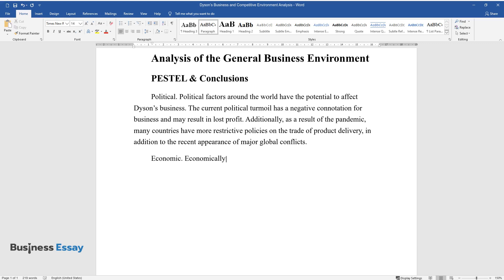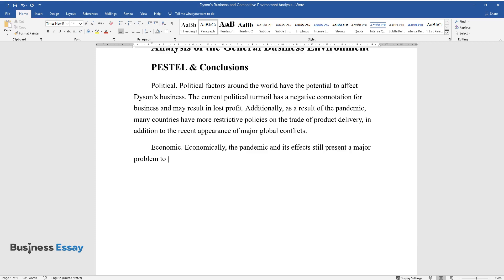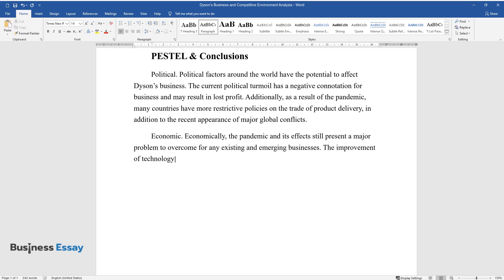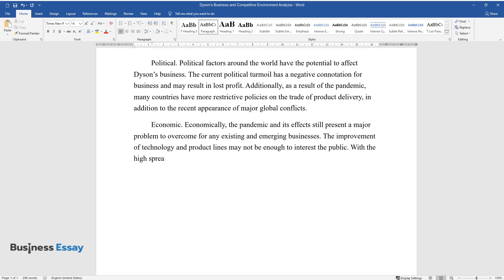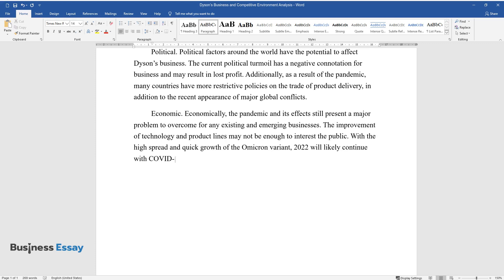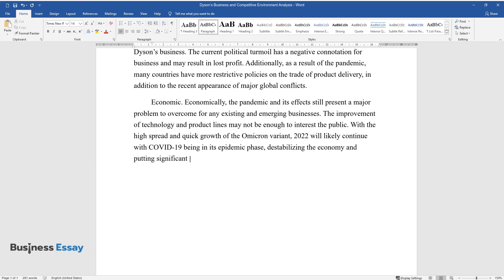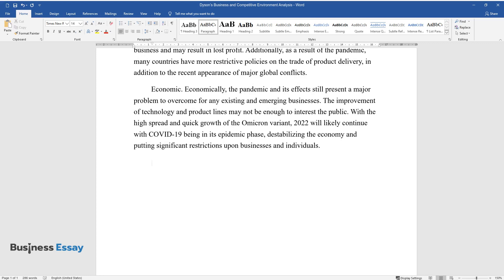Economic: Economically, the pandemic and its effects still present a major problem to overcome for any existing and emerging businesses. The improvement of technology and product lines may not be enough to interest the public. With the high spread and quick growth of the Omicron variant, 2022 will likely continue with COVID-19 being in its epidemic phase, destabilizing the economy and putting significant restrictions upon businesses and individuals.